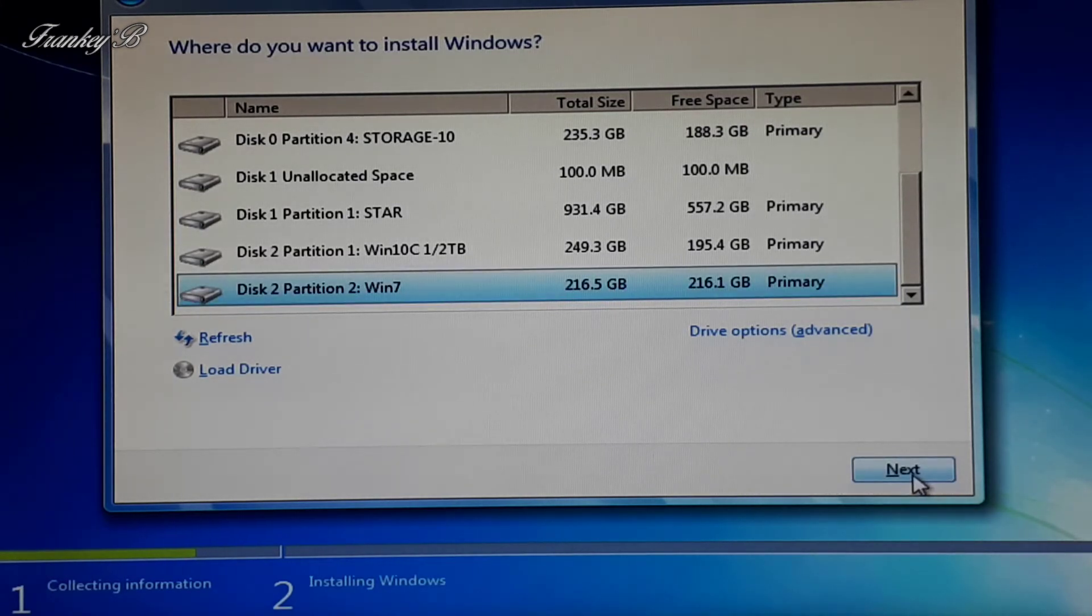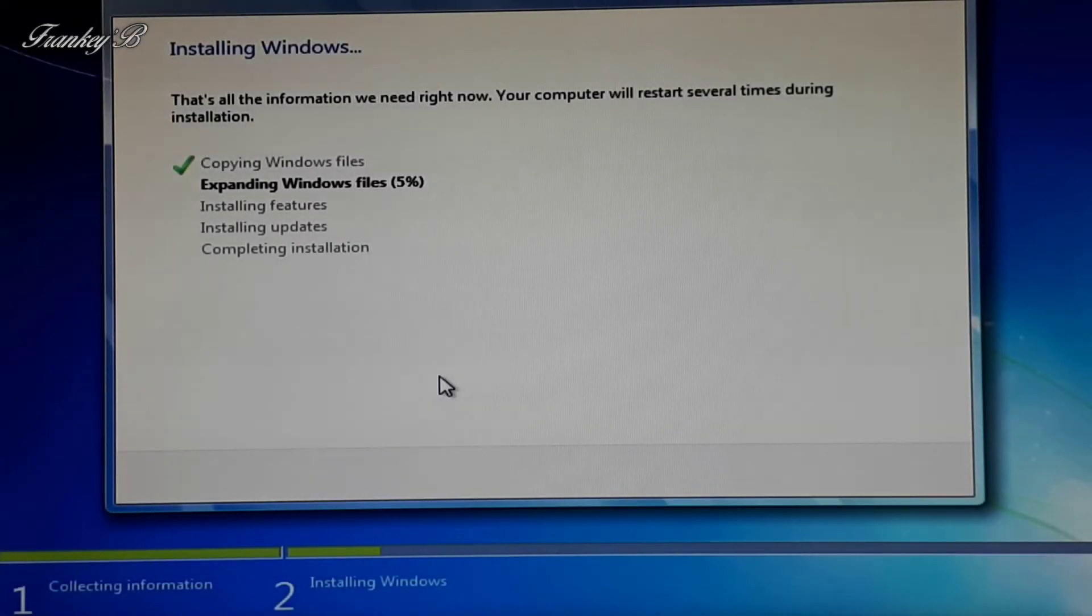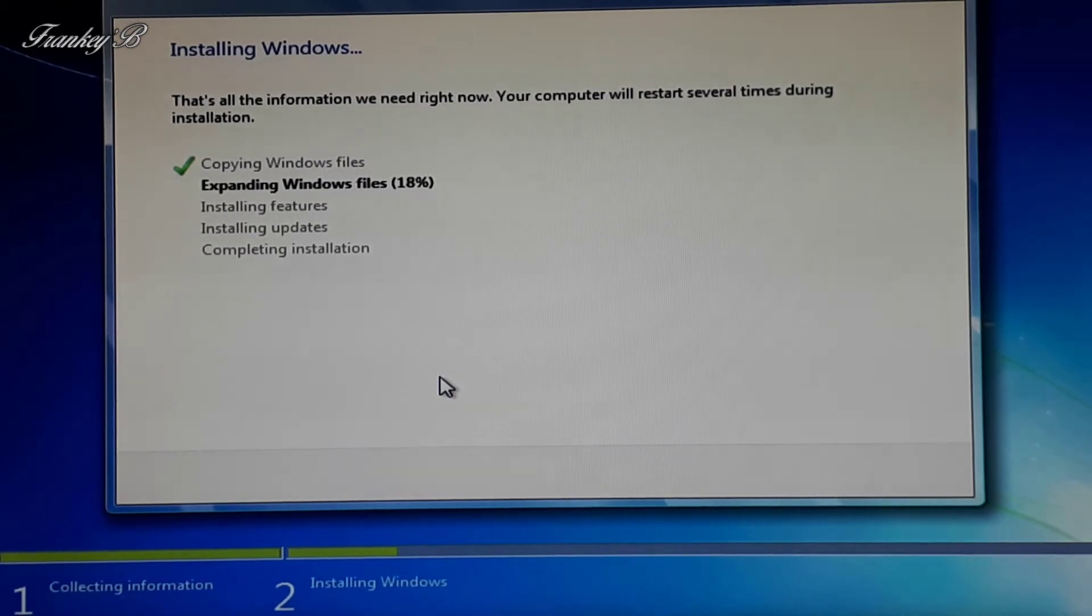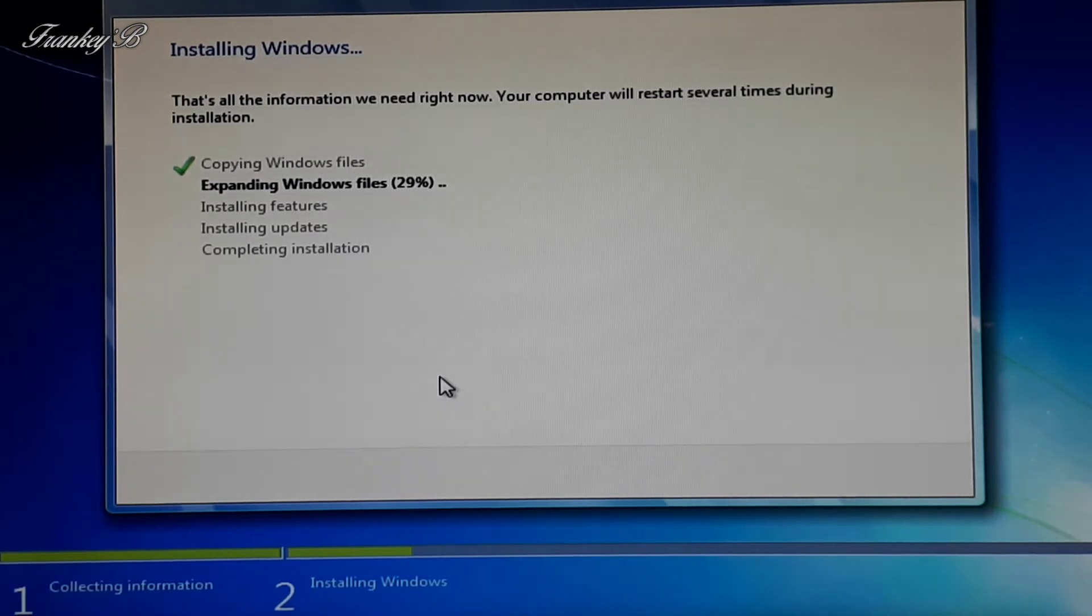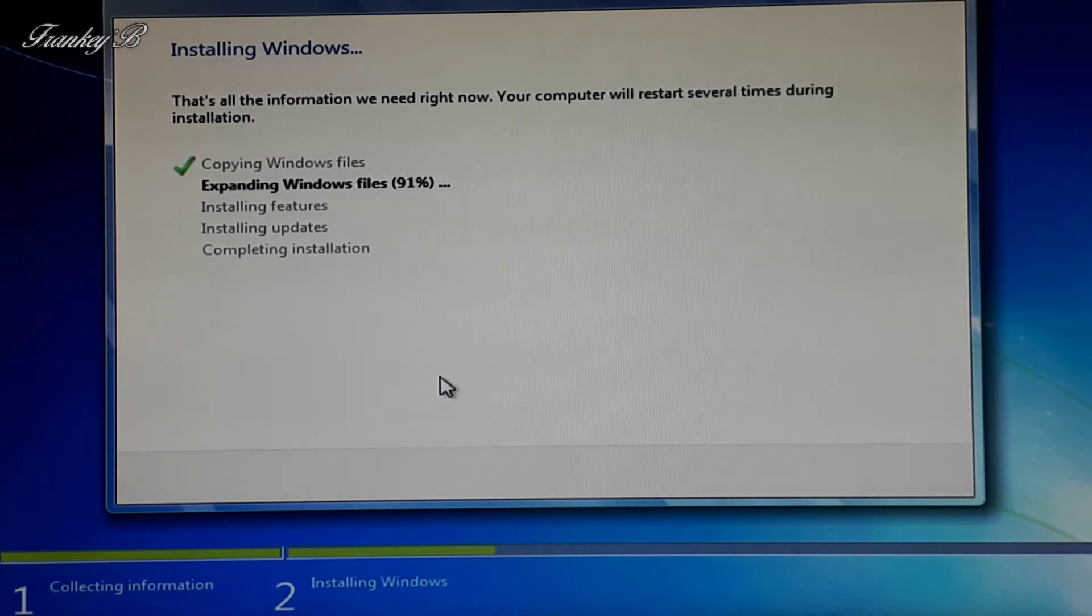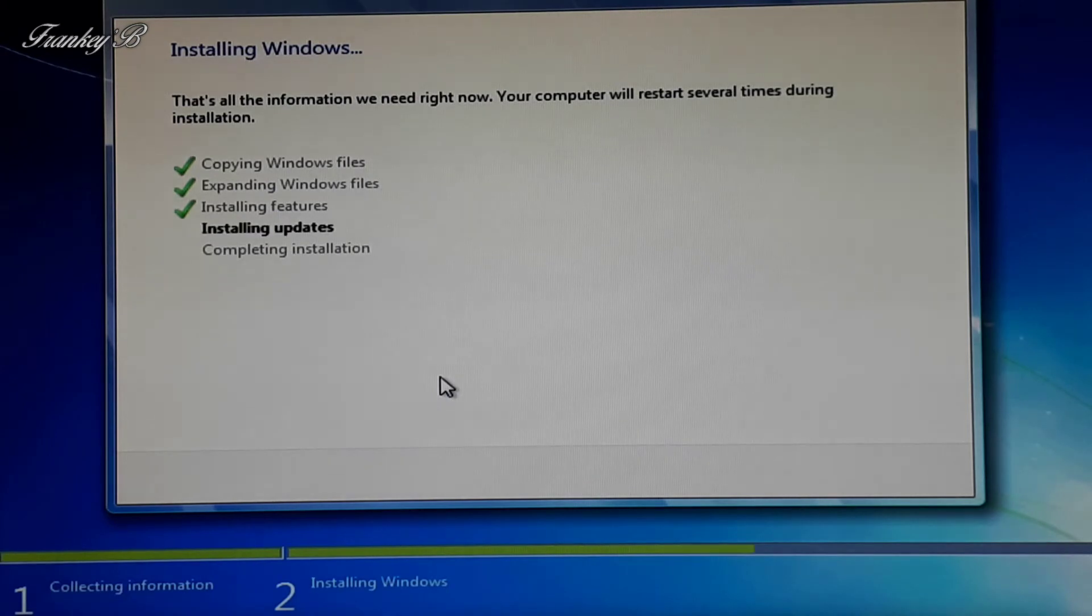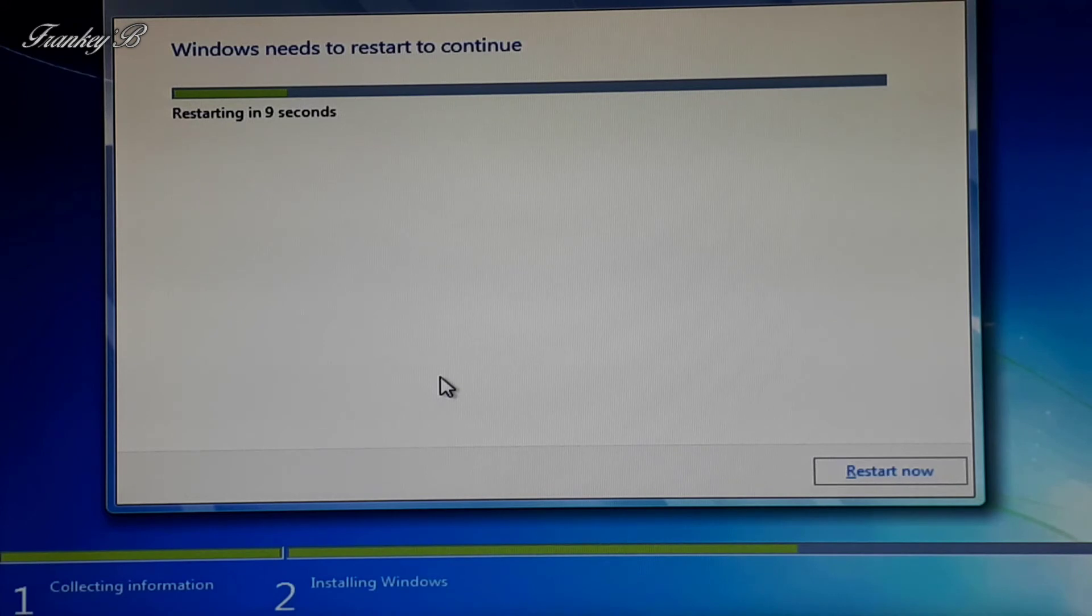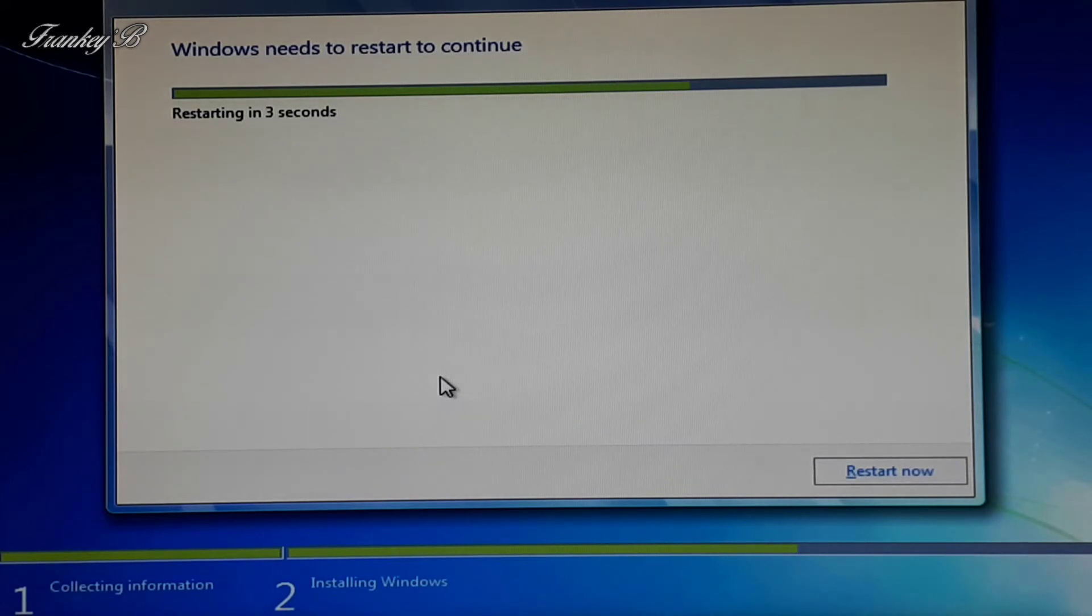And click Next. Now the files are going to be copied and installed on our hard drive. This will take a bit of time. Now what it's doing is copying the Windows files, expanding Windows files, installing features, installing updates, and then completion. Your computer will restart several times, and then the final restart you will get a countdown of 10 seconds to restart, and when installation is finished, Windows will start up.